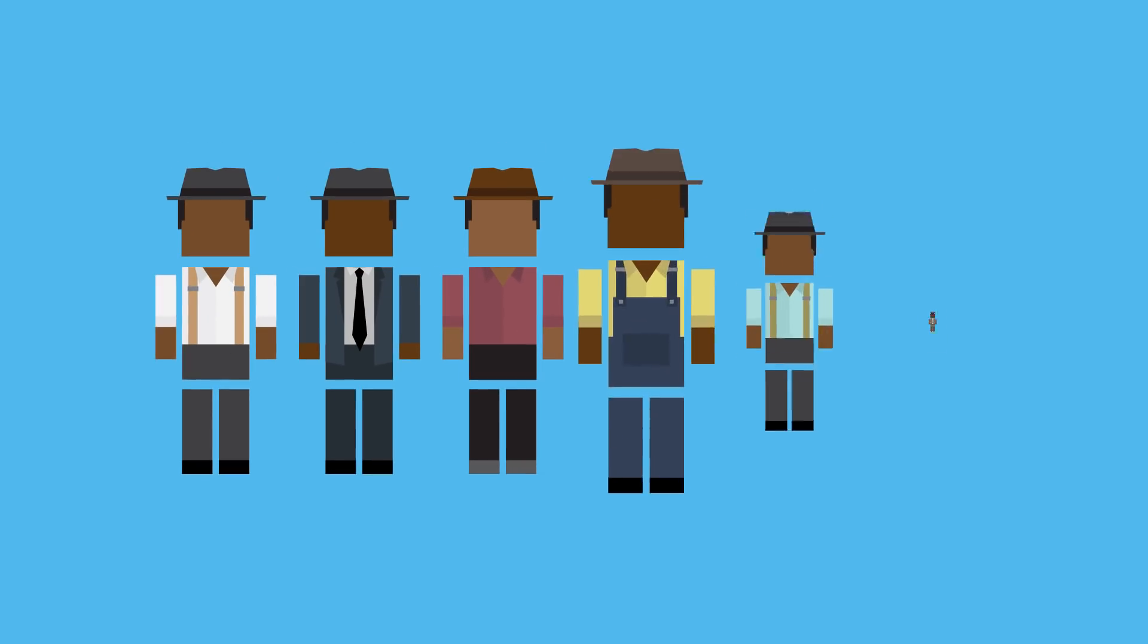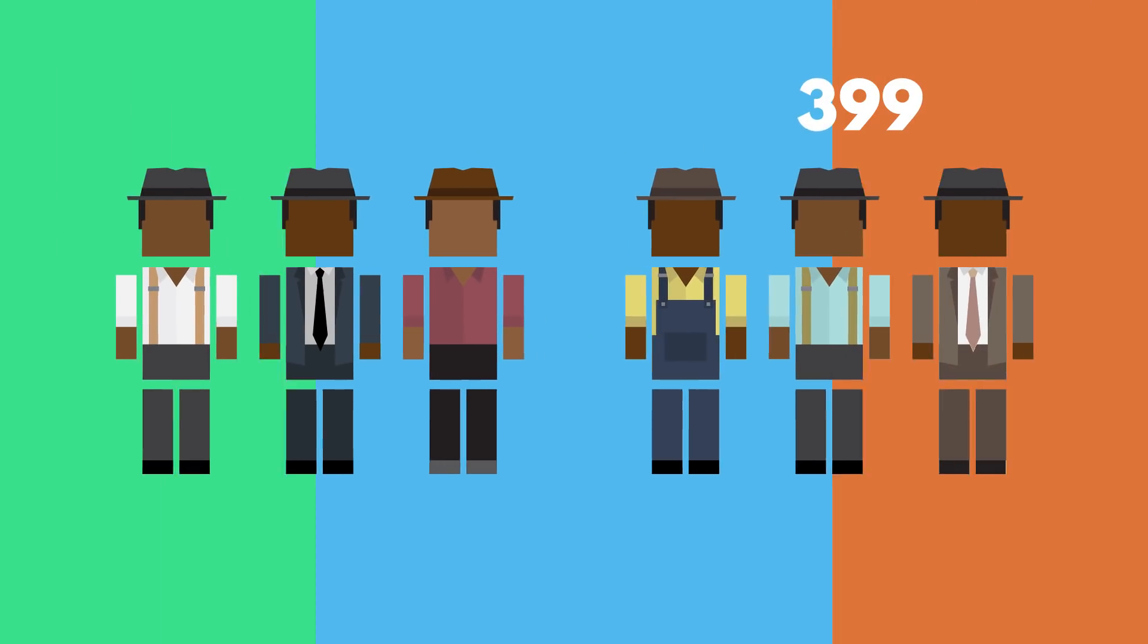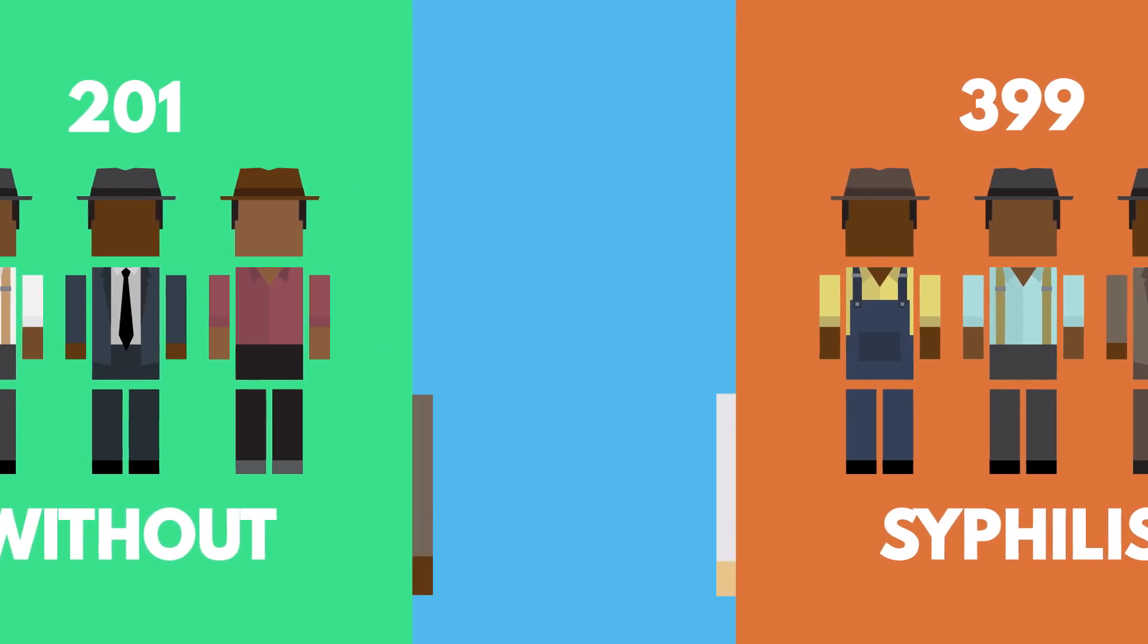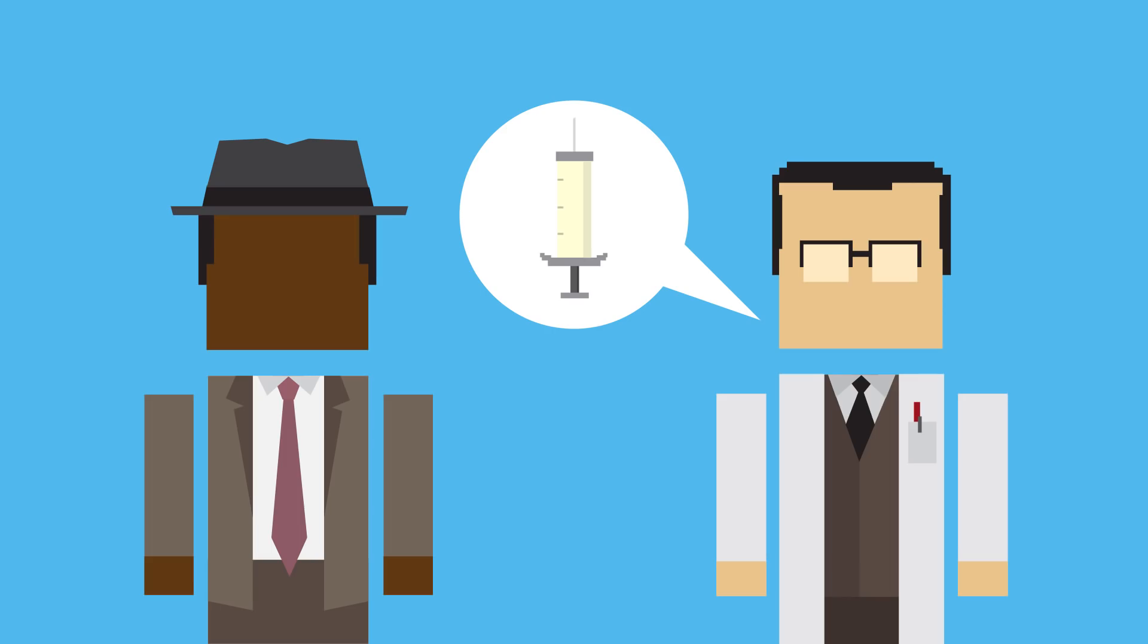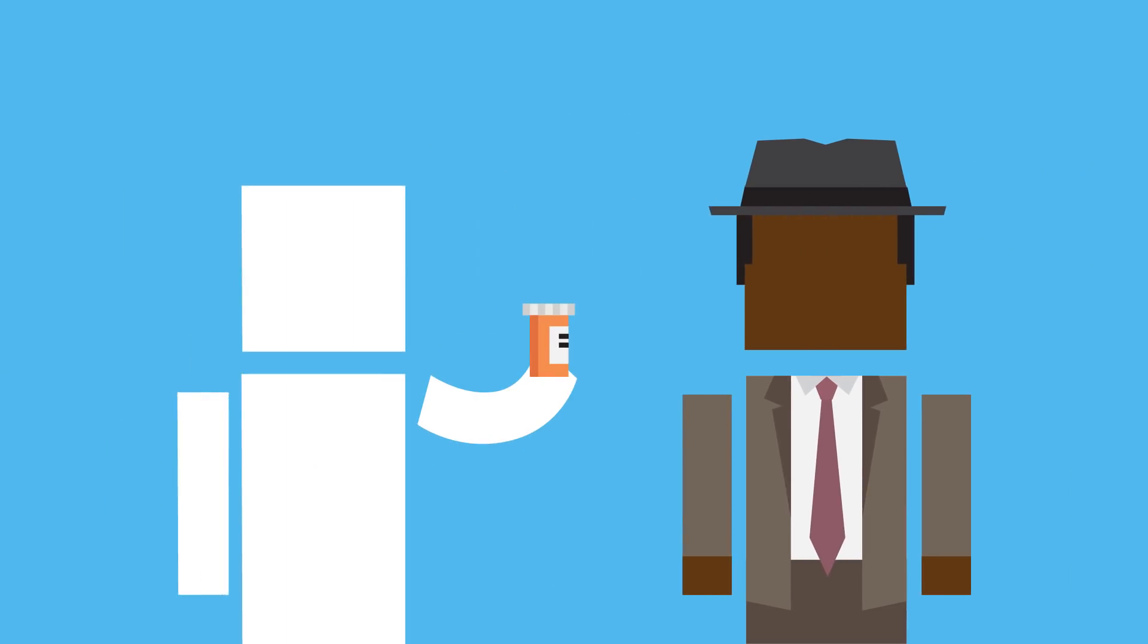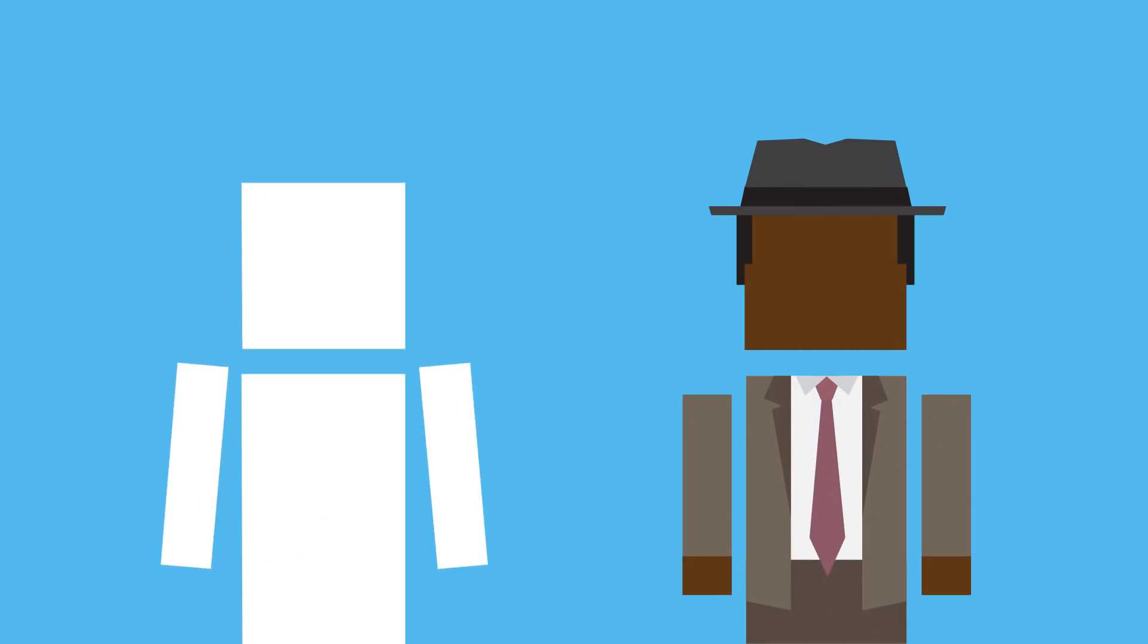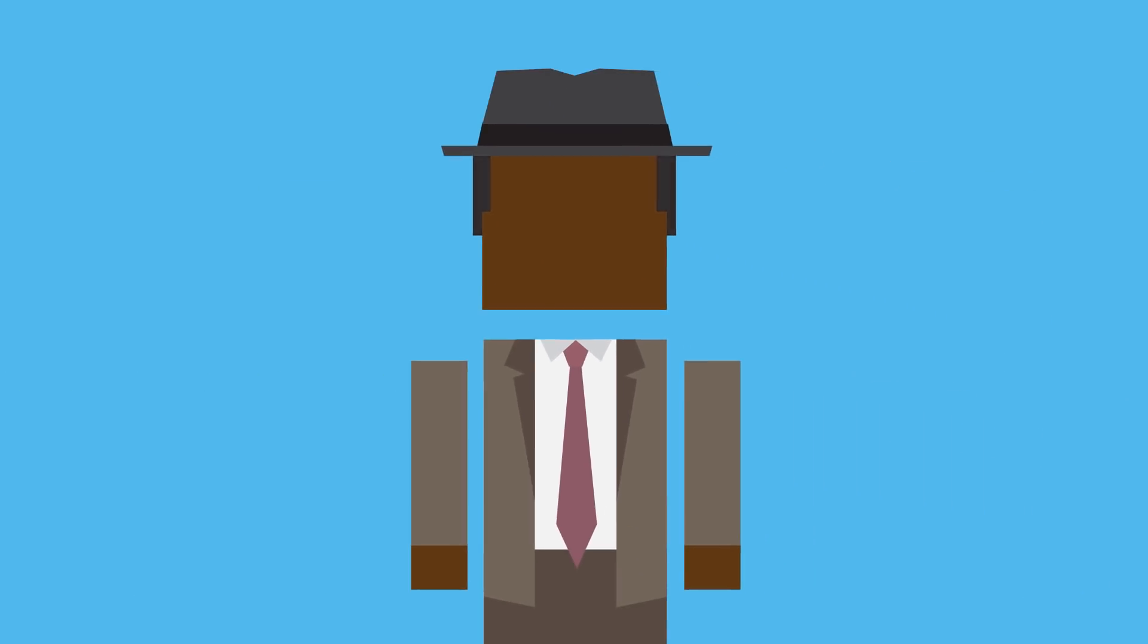Back in 1932, this study involved 600 black men, 399 with syphilis, and 201 without, who in exchange for being part of the study were told that they would get adequate treatment. But, that didn't happen. Even when penicillin became the go-to treatment in 1947, researchers didn't offer it to the participants or give them a chance to quit the study, which lasted for another 25 years.